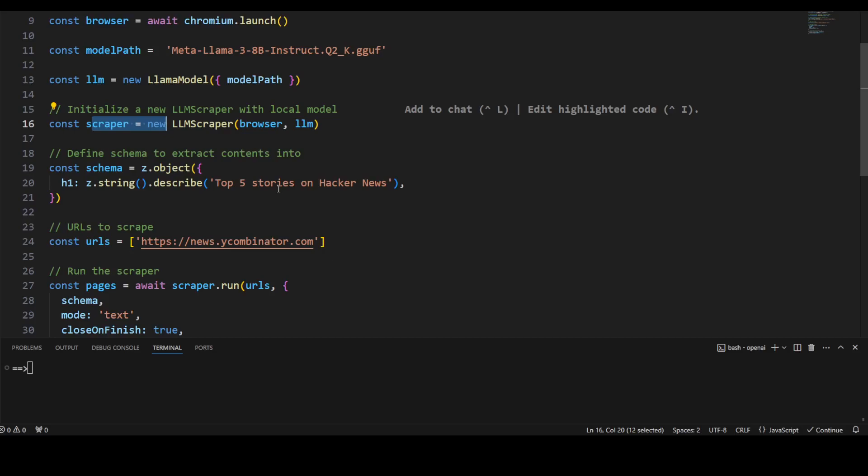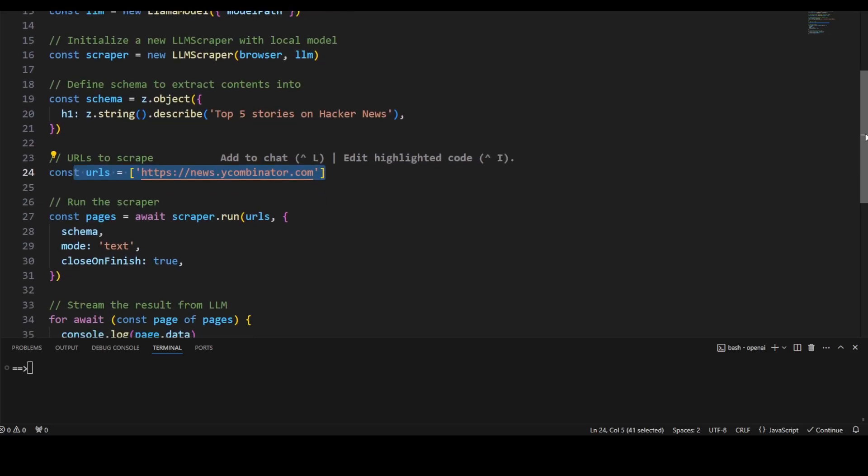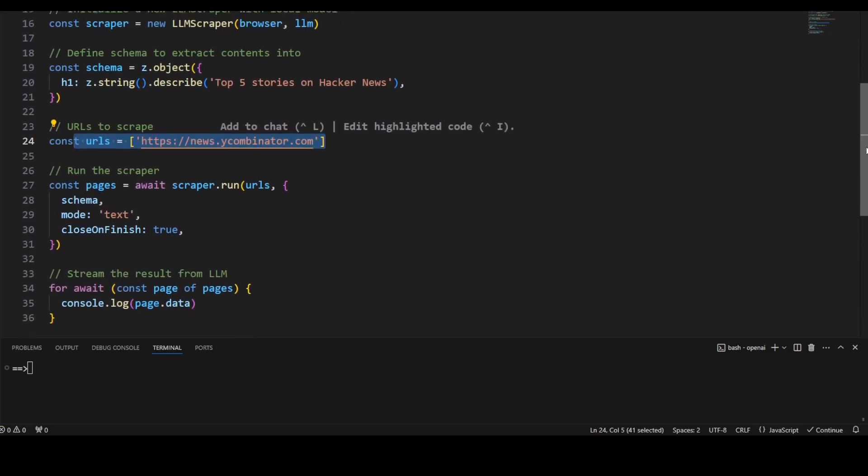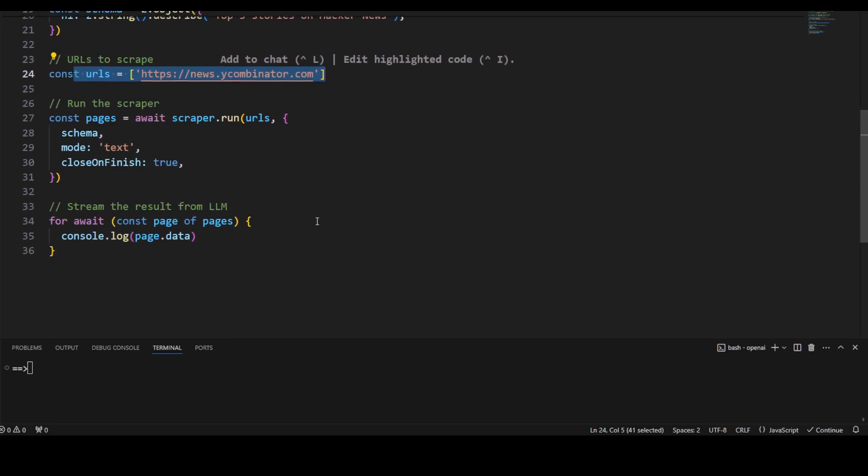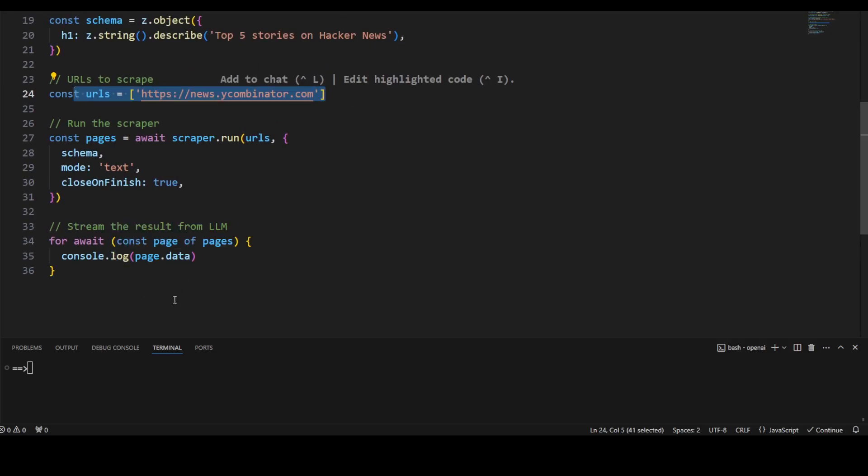And then I'm defining the schema with the Zod, which is a validation library. And then I'm just giving it a URL to y combinator - you can use any URL of your choice. And then I am just running the scraper on this, and the prompt which I am using is 'top 5 stories on hacker news'. And then it is going to return me the result. So let me run this. So I'm just going to say node and the file name is llm_parser.mjs and then let me press enter.